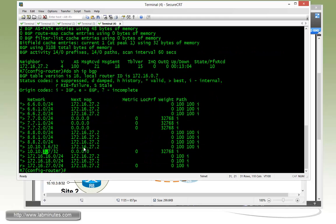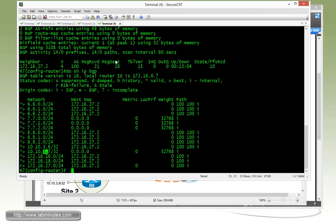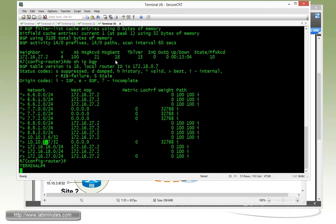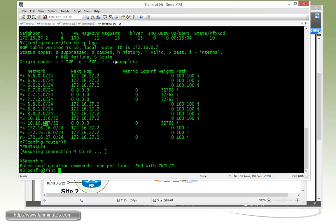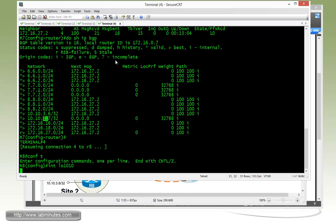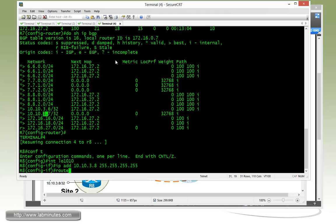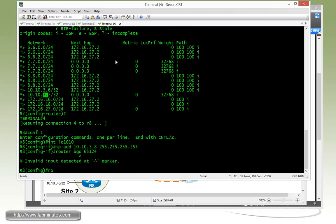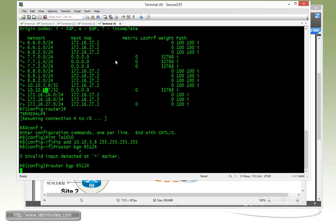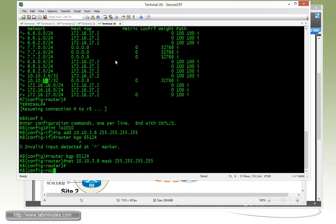Then we have router 8. Interface loopback 1010, IP address 10.10.3.8, mask 255.255.255.255. Router BGP 65124, network 10.10.3.8 mask 255.255.255.255.